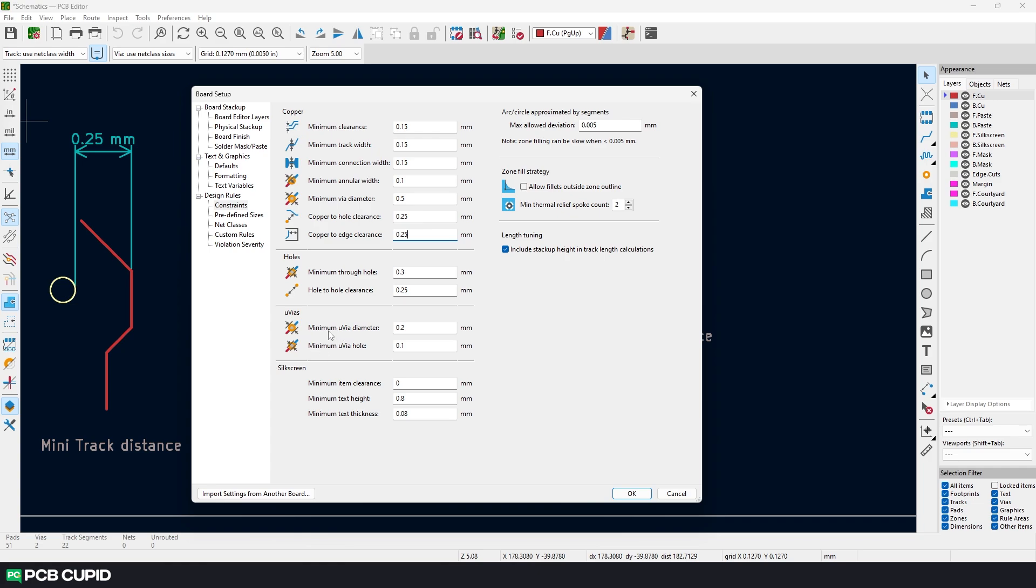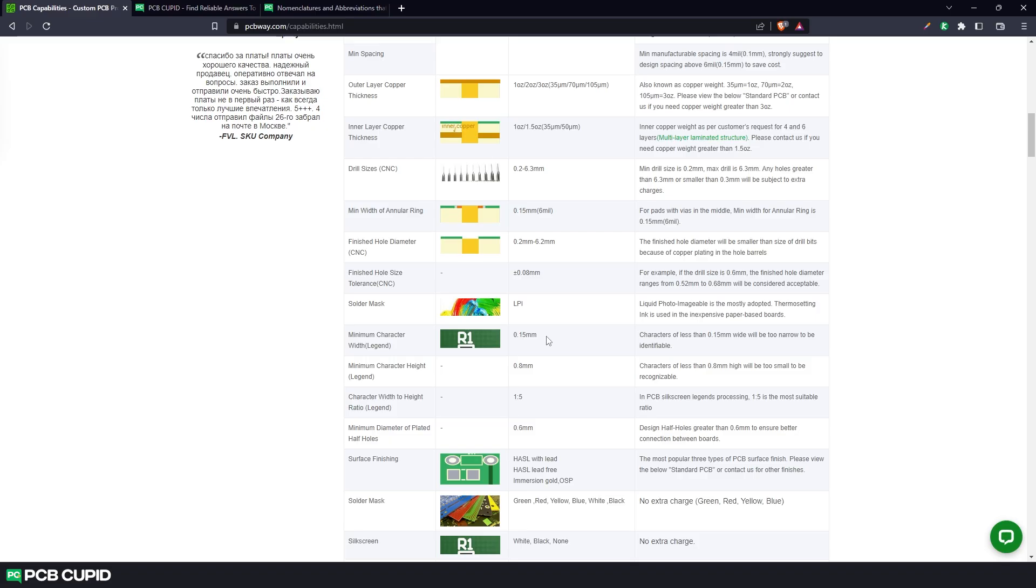Then we have microvias. These are way too advanced for the current circuit that we are working on. So we'll just skip this and go to the silk screen. Here most of the terminologies are self explanatory. So I'll just take the values from the capability list and just enter them over there.